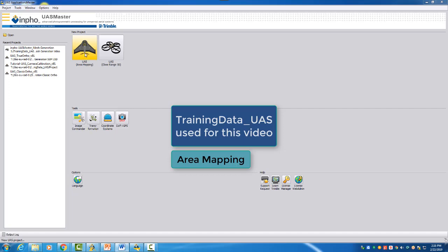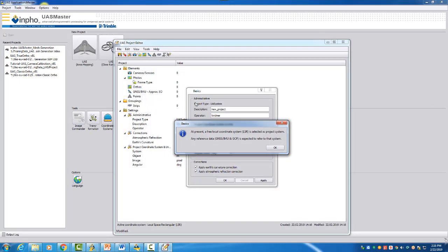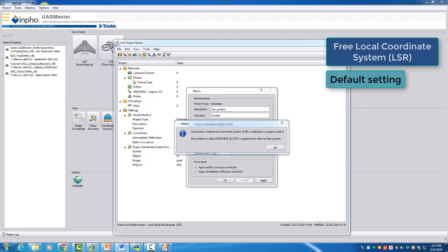So we open a new project here and then we see the following windows coming up. We see at the beginning the Basics window, which lets you know that at present there is a free local coordinate system defined.